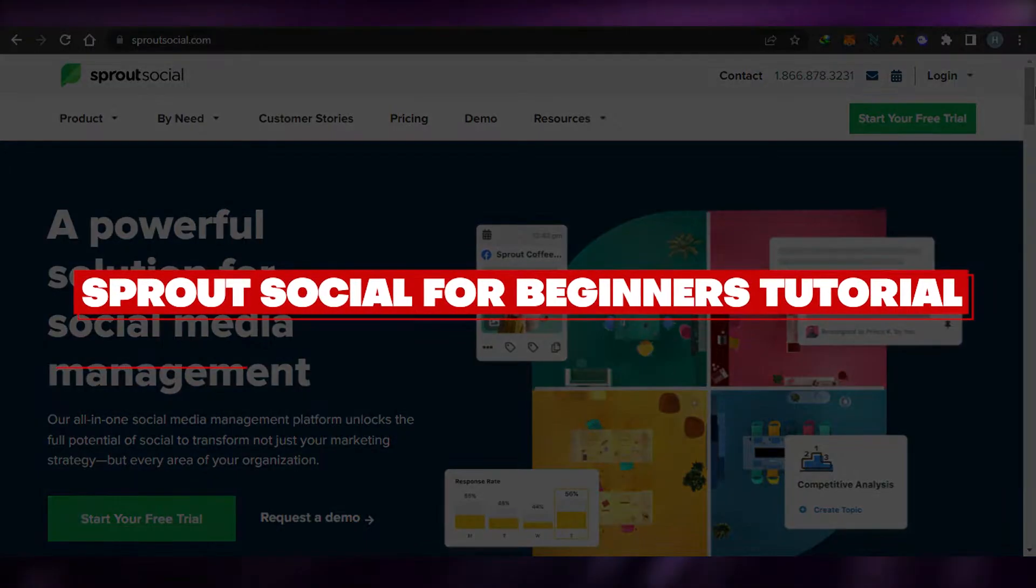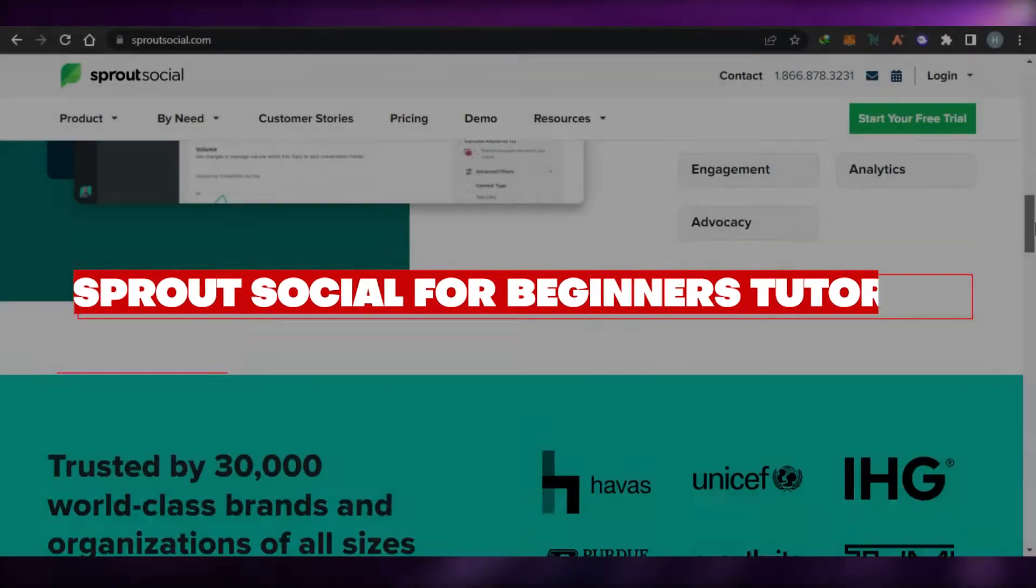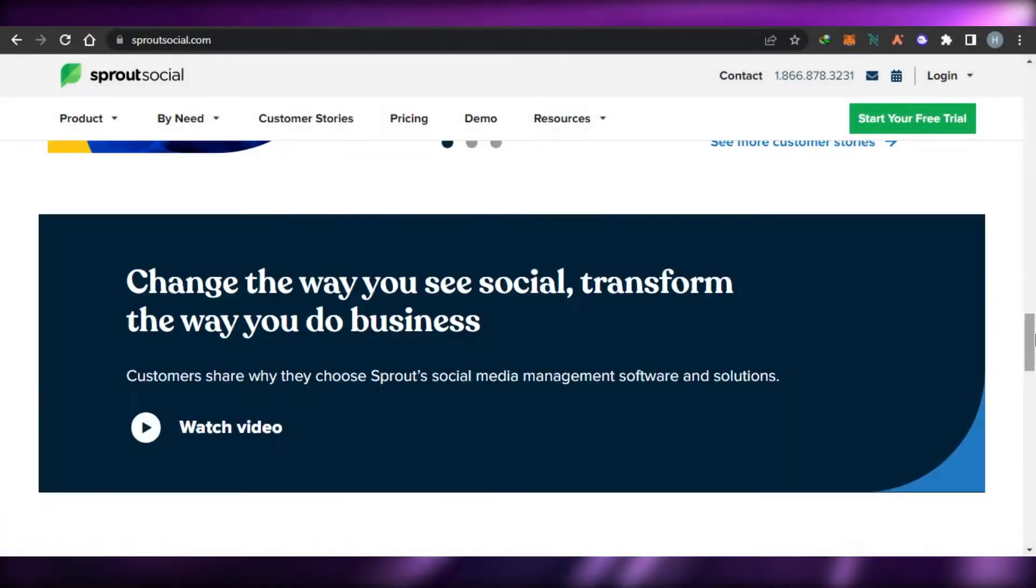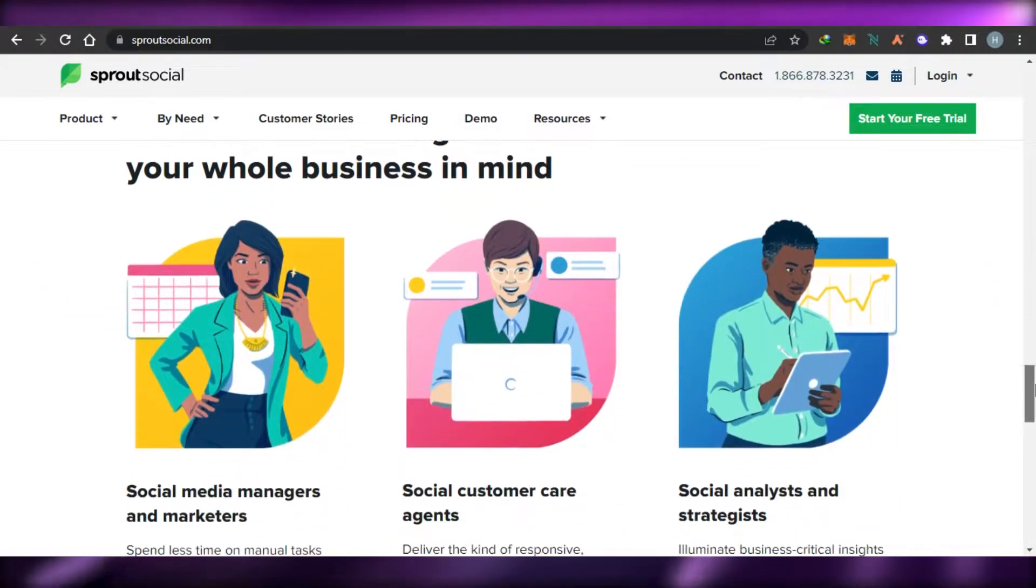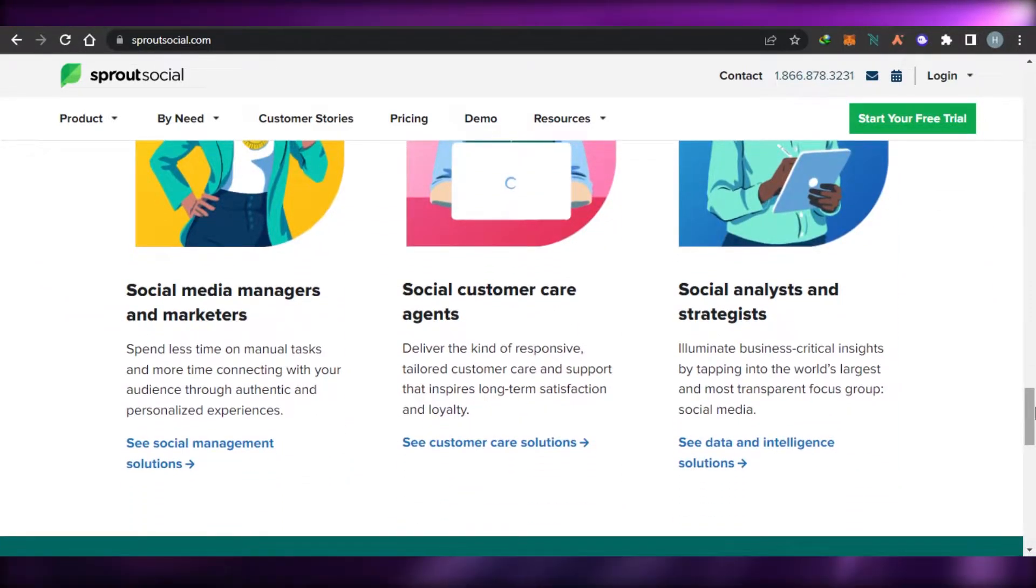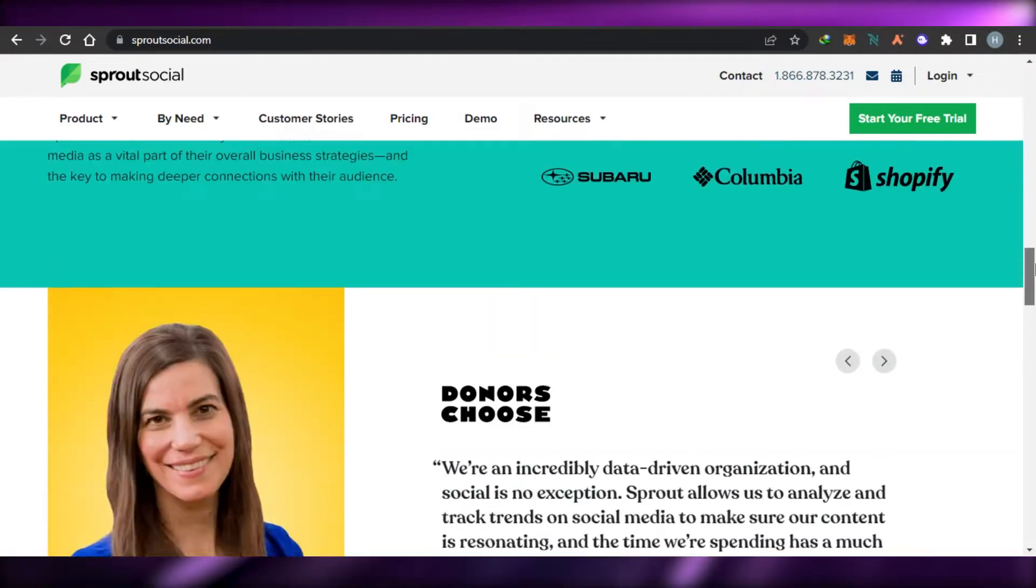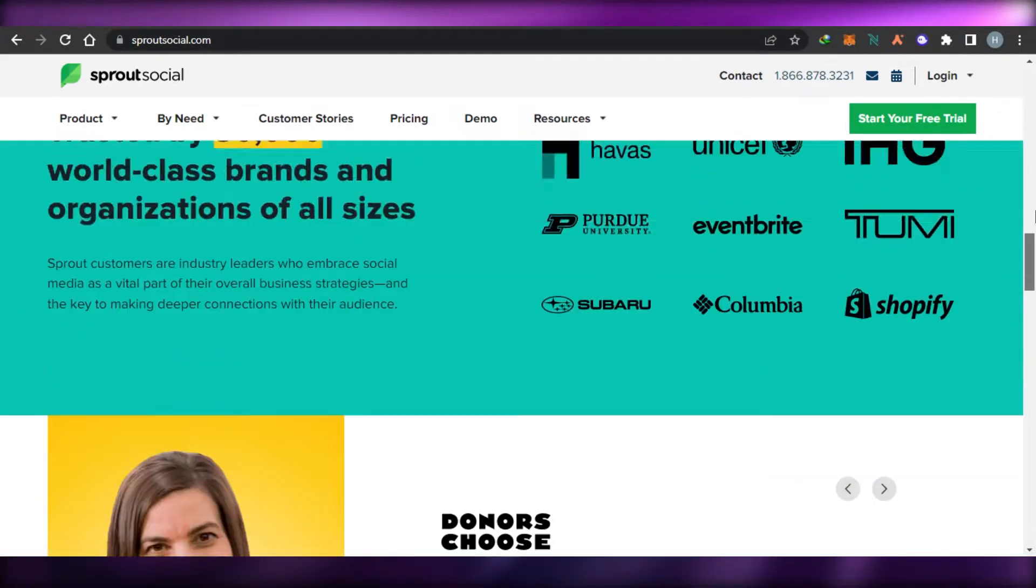How to use Sprout Social for beginners. Hi guys, welcome back. Today I will show you how to use Sprout Social as a complete beginner for your social media management. So let's get started.